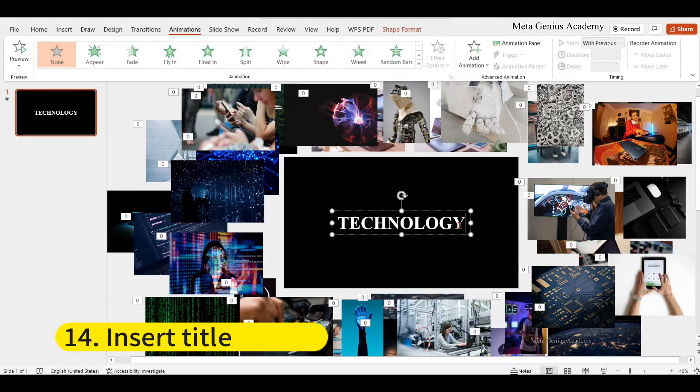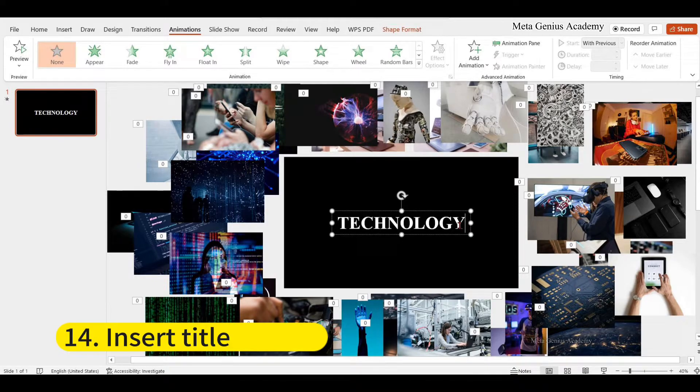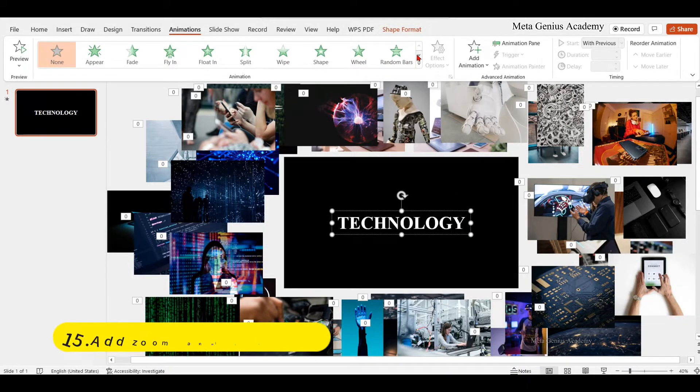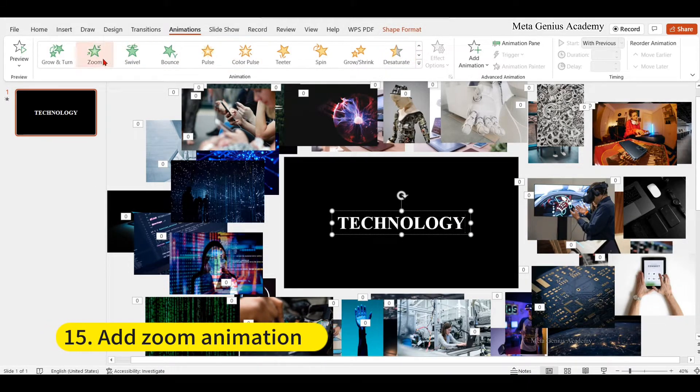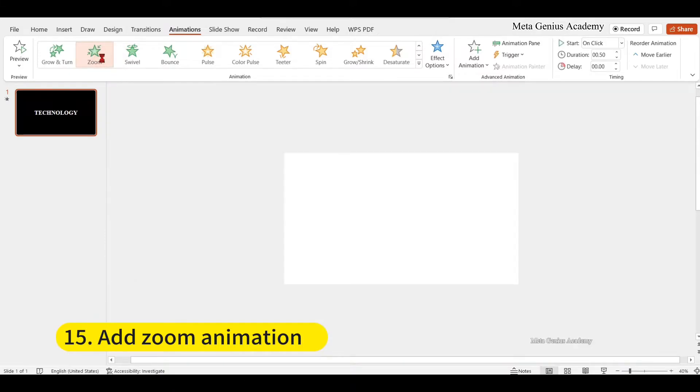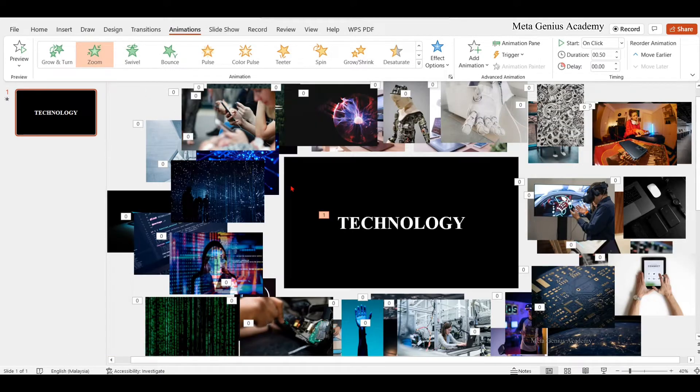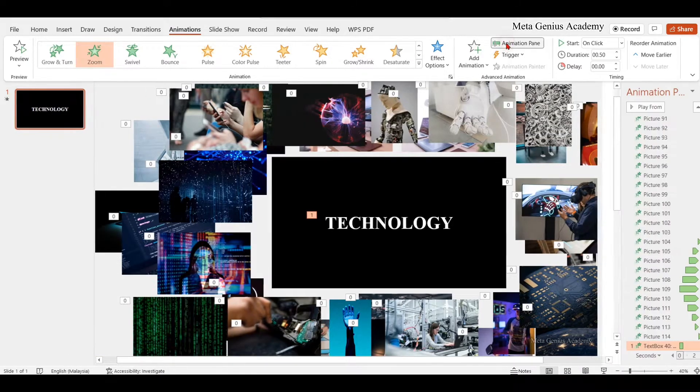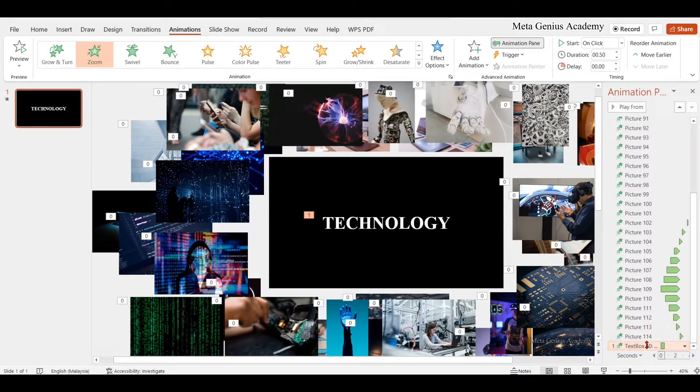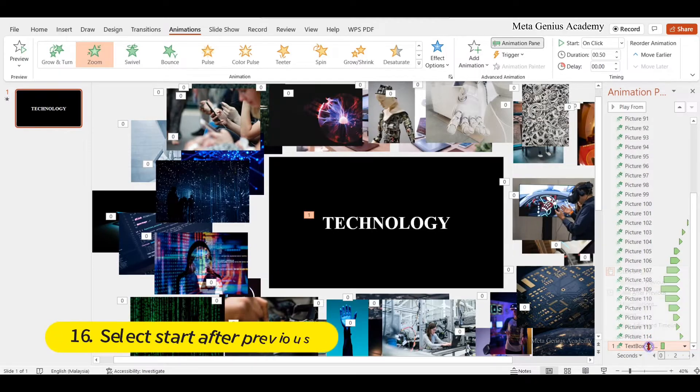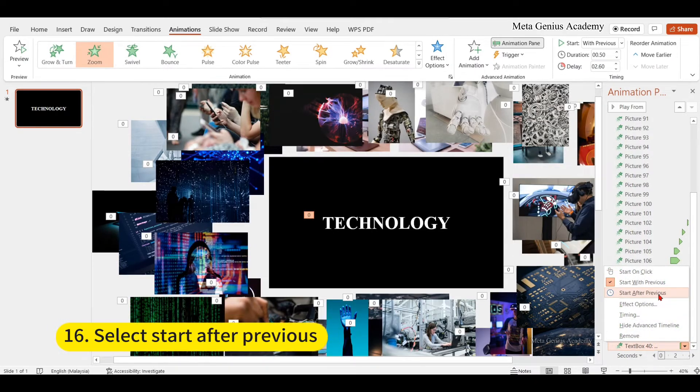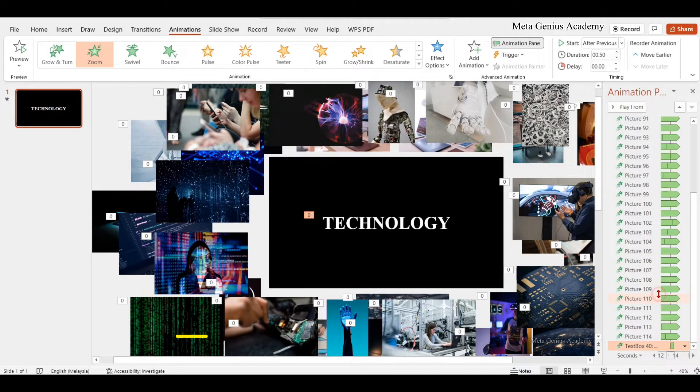Insert title. Add zoom animation for the title. Select start after previous for the text. Lastly,